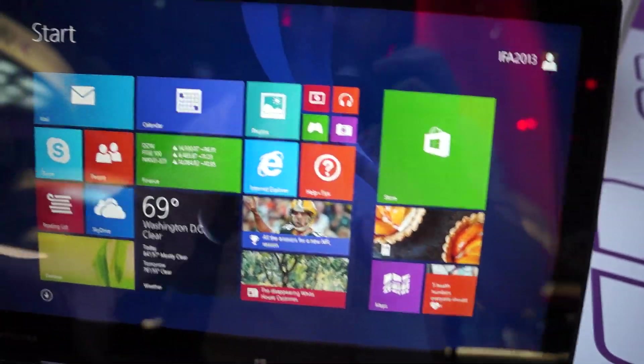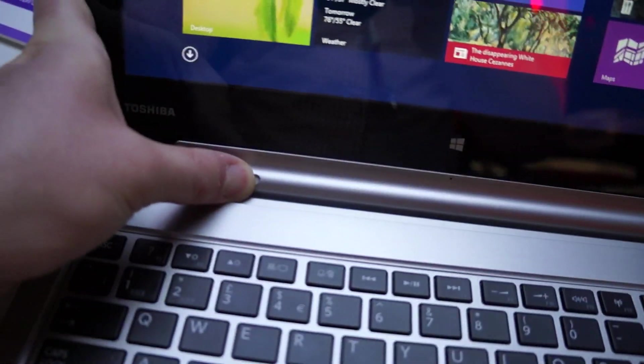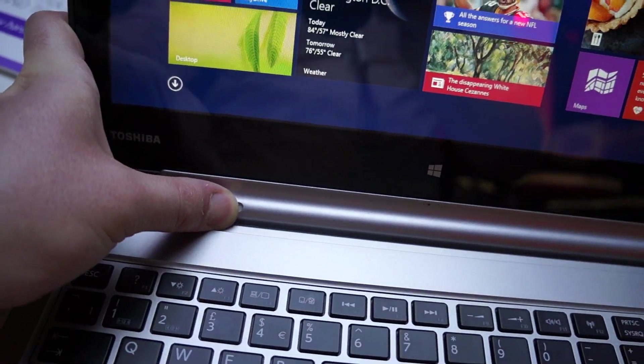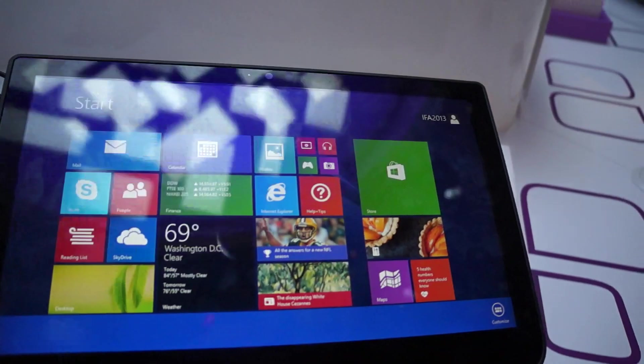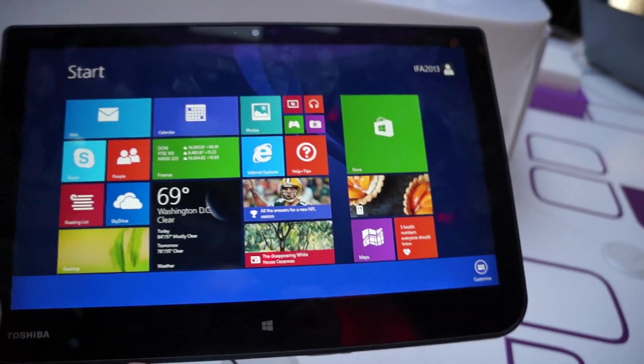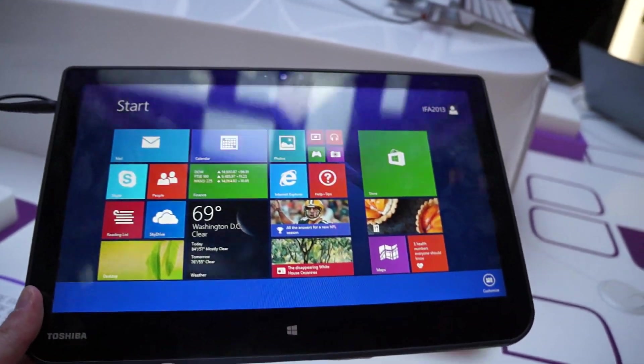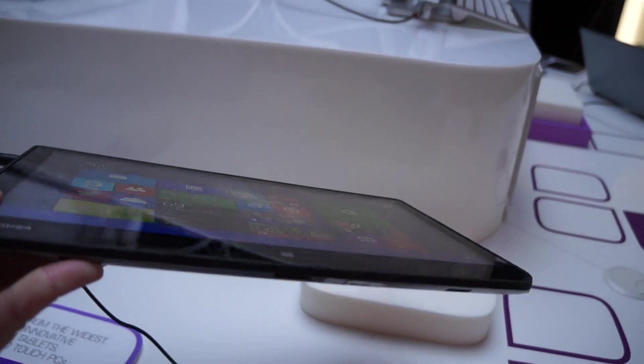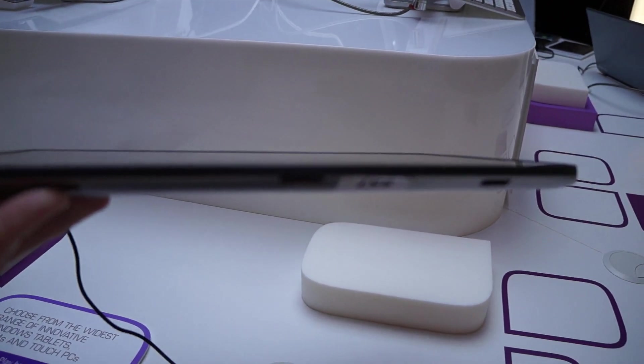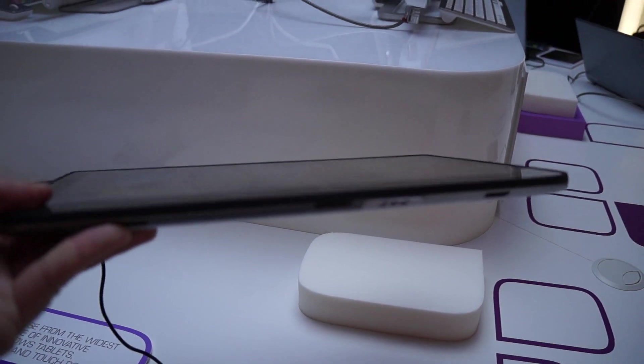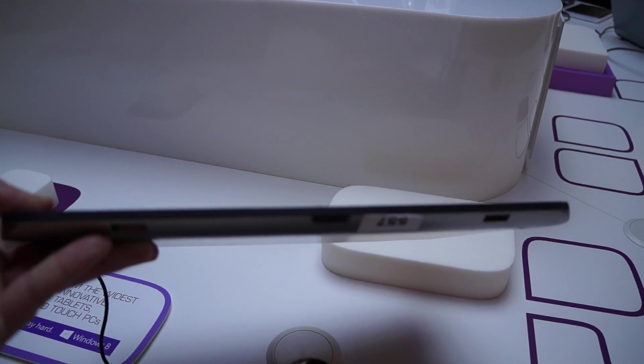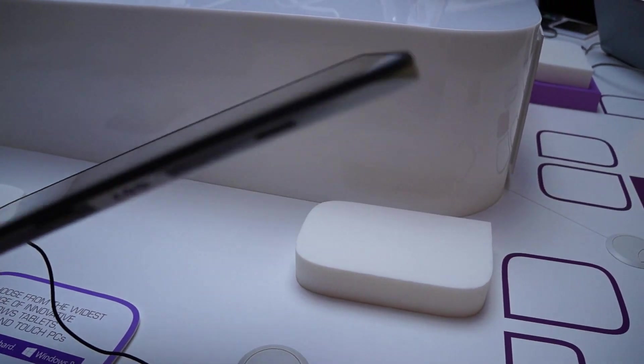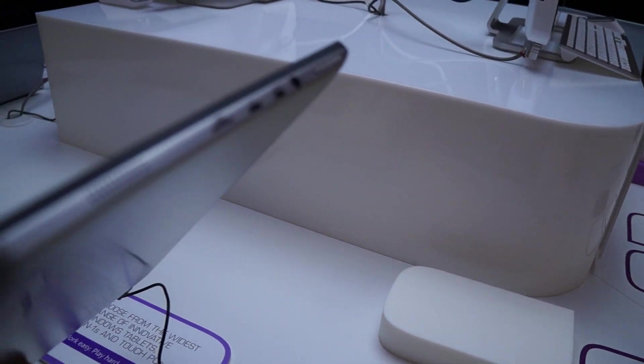We're just going to unclick this guy by sliding the slider and pop that right out. And this is it. This is the 13.3 inch tablet portion.